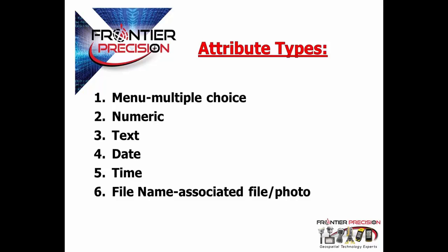File name. The file name is an associated file or a photo. This is especially useful if you were going out and collecting streetlights like we'll see in the example I'll be showing later. Then you can have your field users take a photo of that specific feature so all of your data is in one place. Like we mentioned before, this cuts down a lot on the use of field notes and having to collate information once you get back to the office.